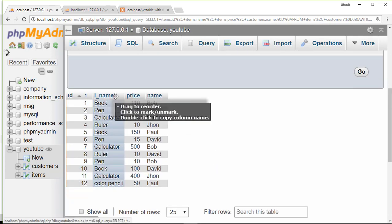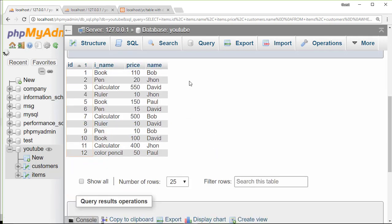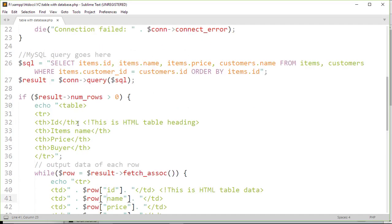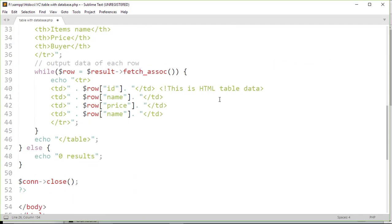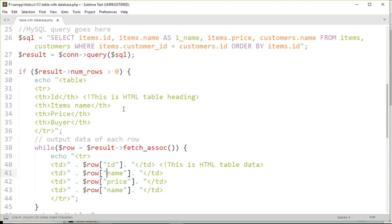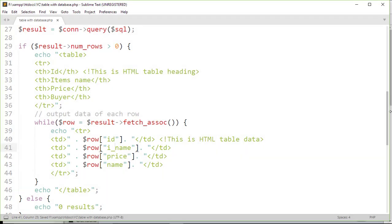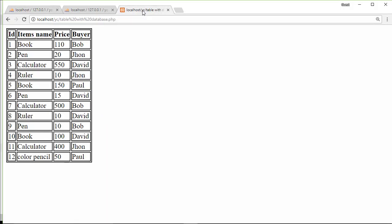Now here we have a unique column name. Let's copy it and paste it here. Now we have to change this name to match the alias, and let's see the result.